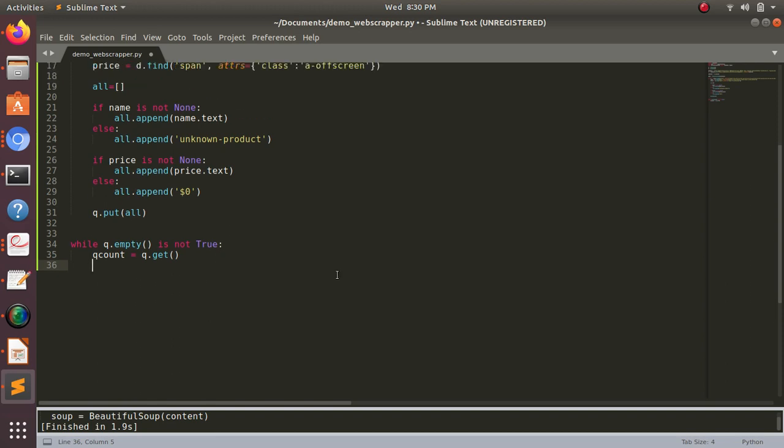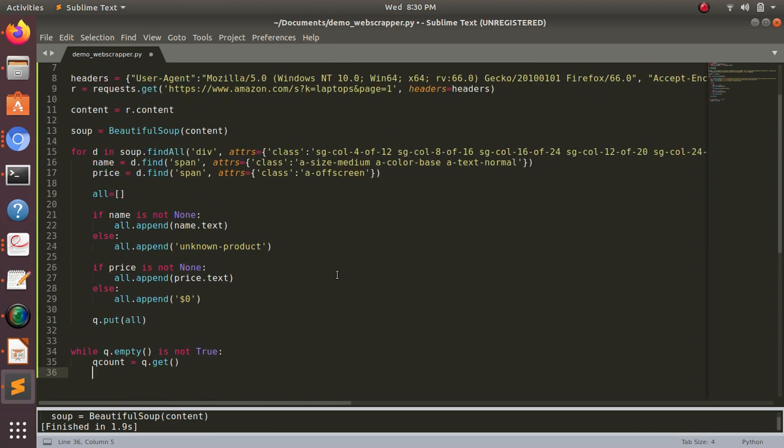It assigns a value that is called the index number. If you see here, it puts the index number for this name, and we all know that index numbers always start with zero. So this zero is for name.